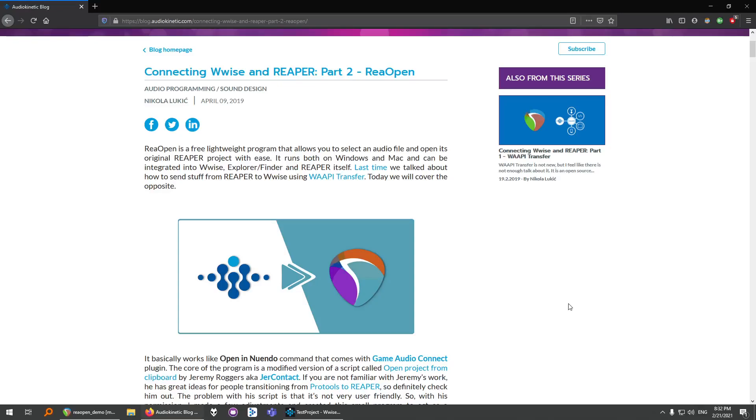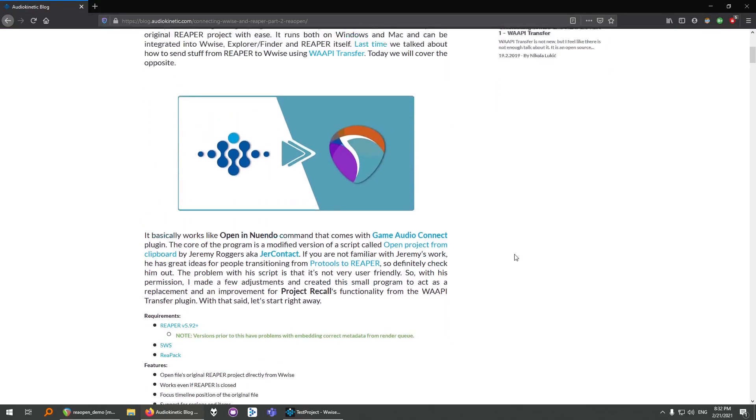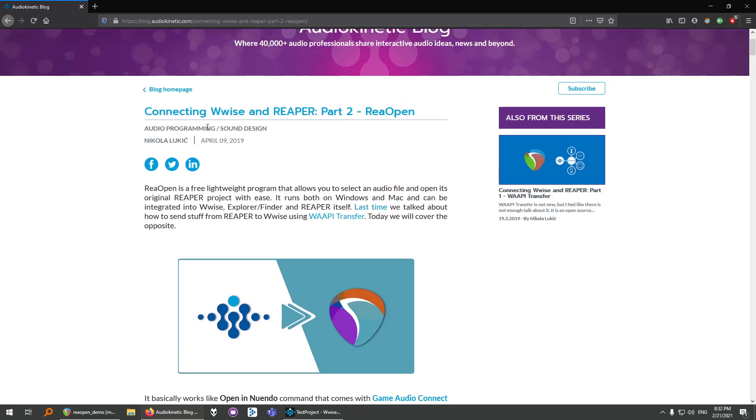It's been almost two years since I wrote this article for Audio Kinetic blog, which is about how to connect WISE and Reaper using Reopen. I realized that I never recorded the proper video tutorial, so here we are now.